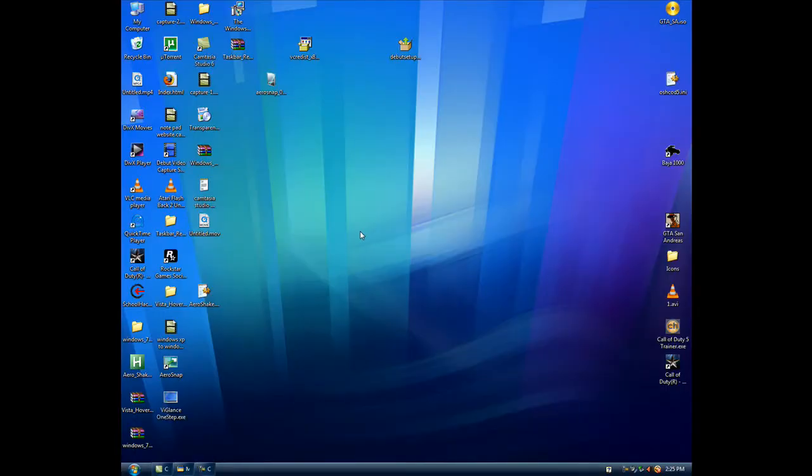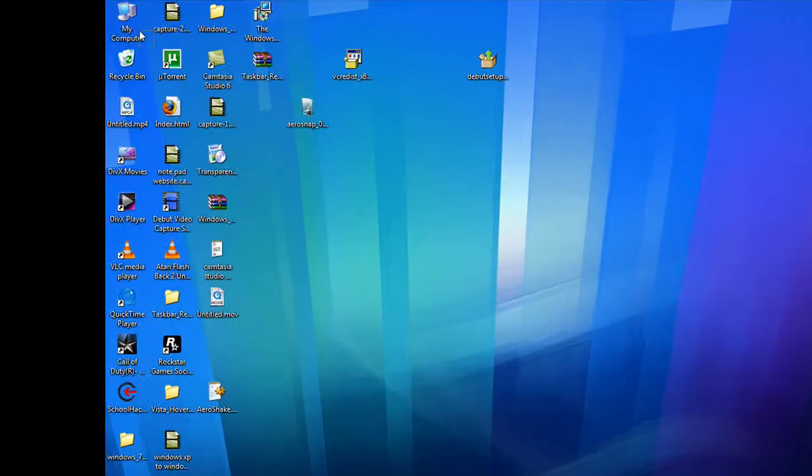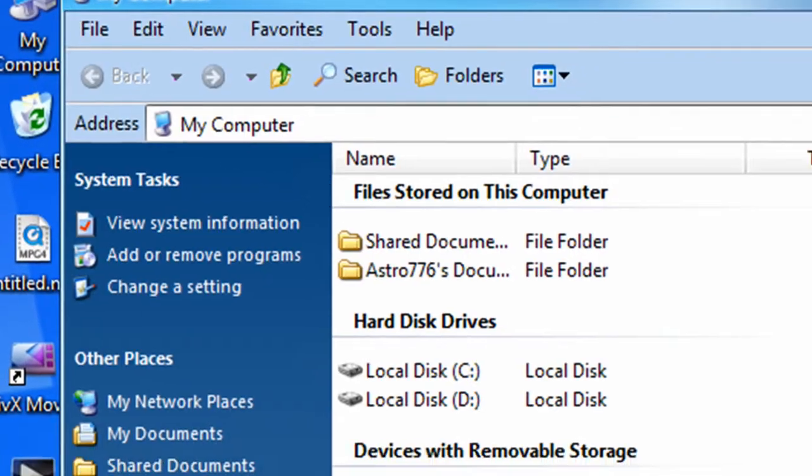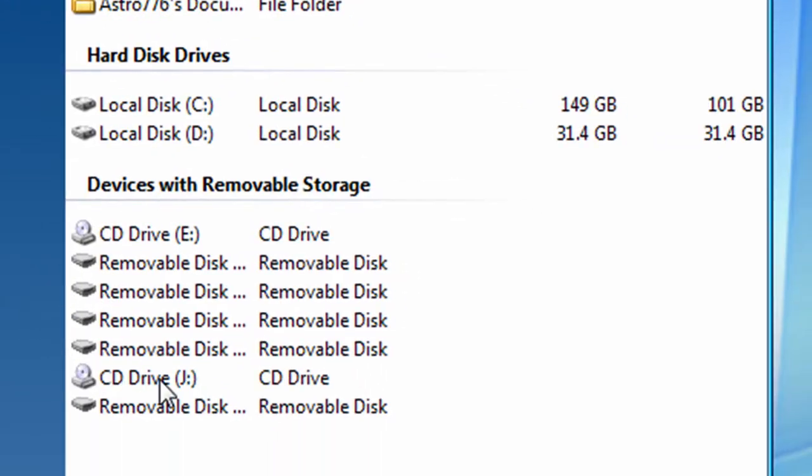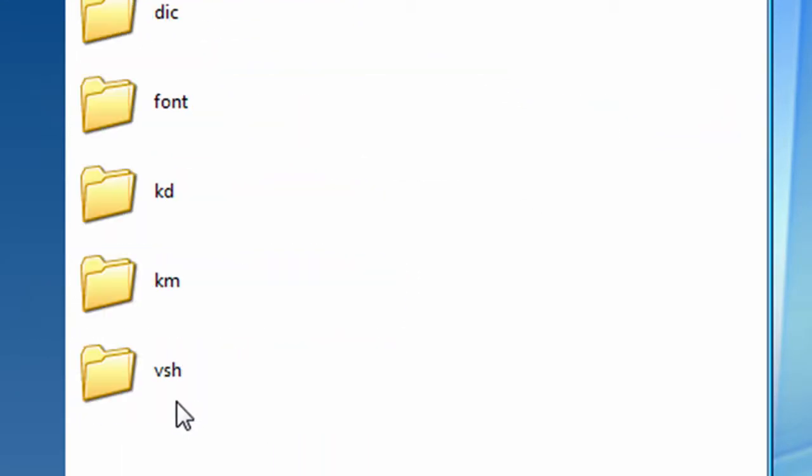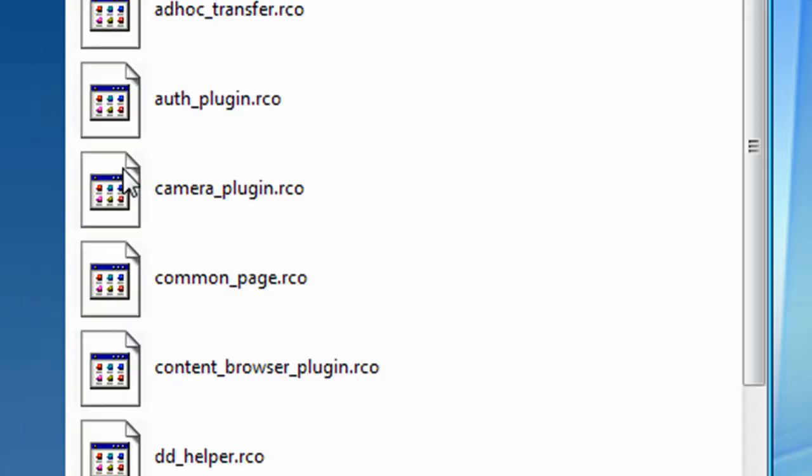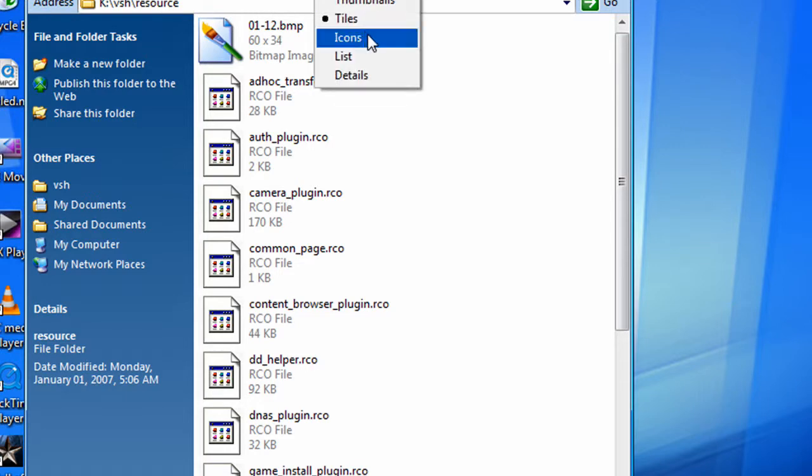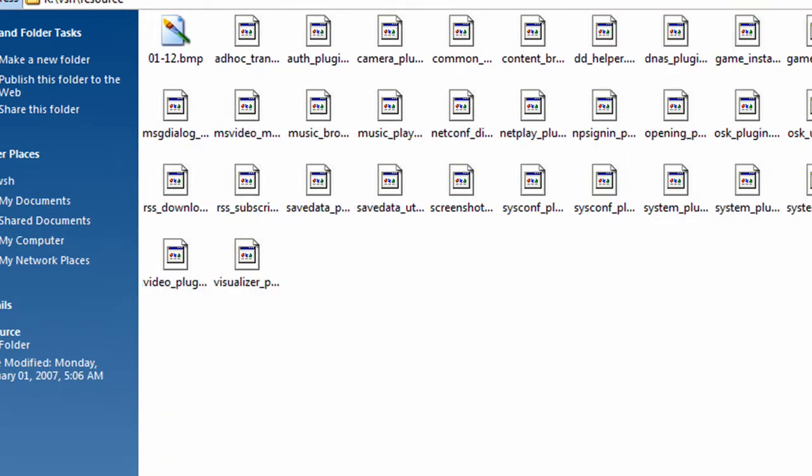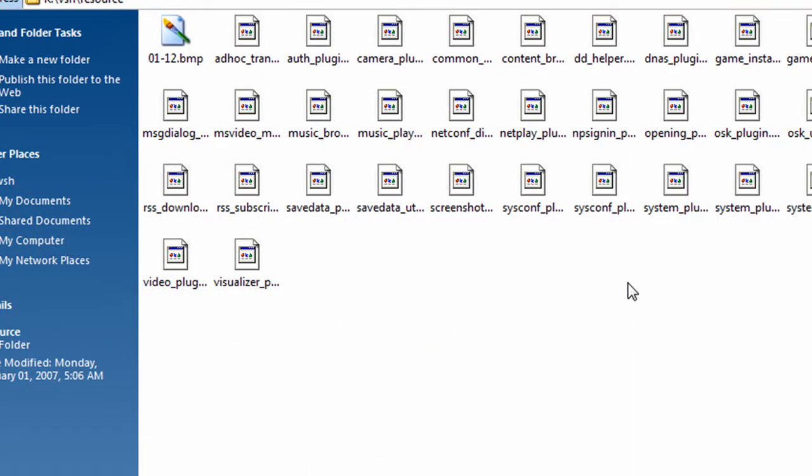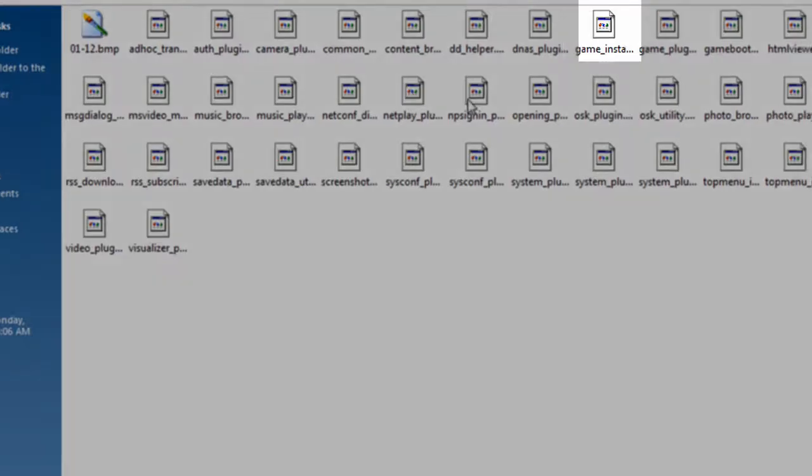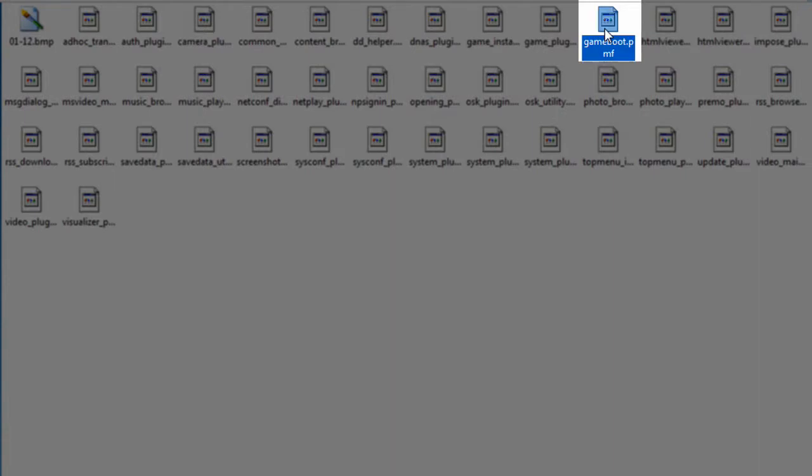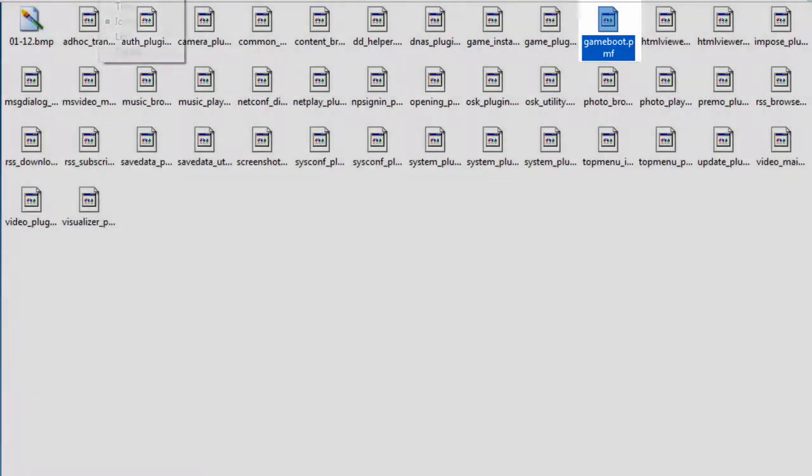Okay, now after you have gone into the Flash 0, you need to go into My Computer. And then the removable disk, and you want to go into VSH, Resource, and then you want to find Gameboot dot PMF, there it is.